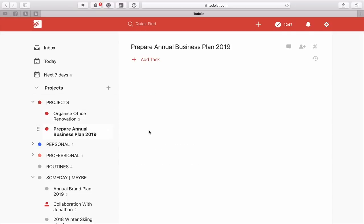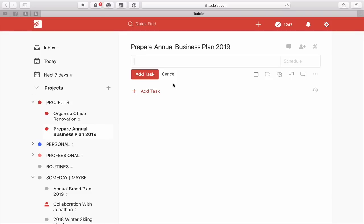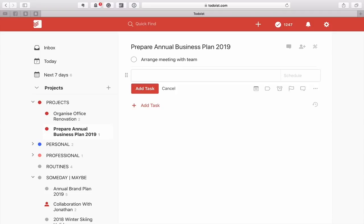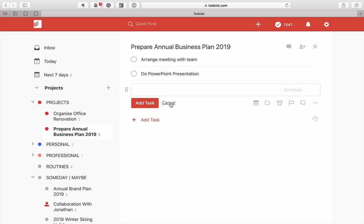We've got Prepare Annual Business Plan. There's nothing in here at the moment, so let's just add two tasks: Arrange Meeting with Team and Do PowerPoint Presentation. Let's say we've got these two tasks here.